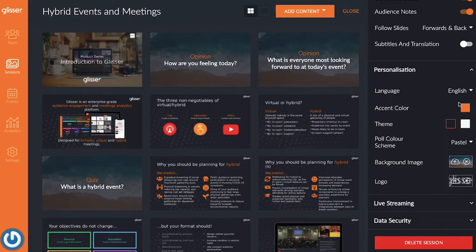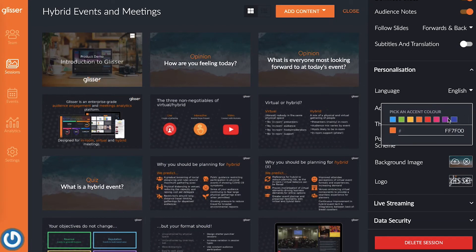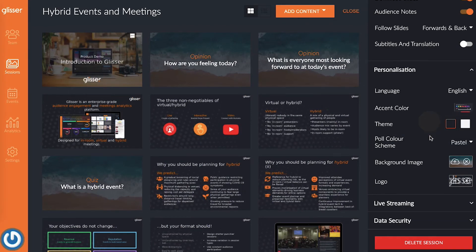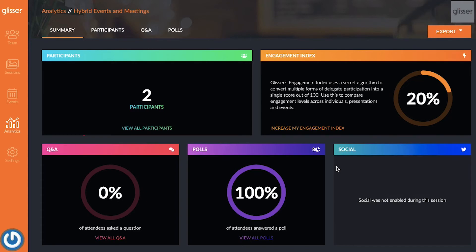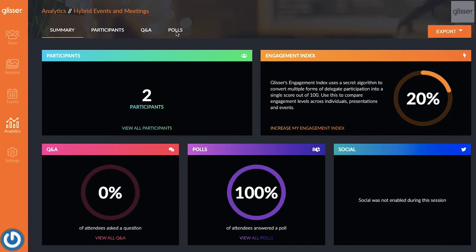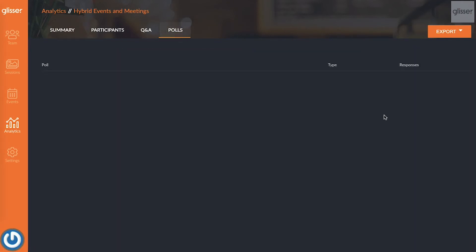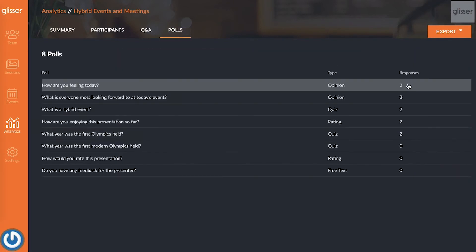And you're done! You can personalize your quiz by updating the settings in the personalization section to match your branding, and then you can check out the results after the session's over in our analytics platform. It's all there, ready for you to use within Glisser.